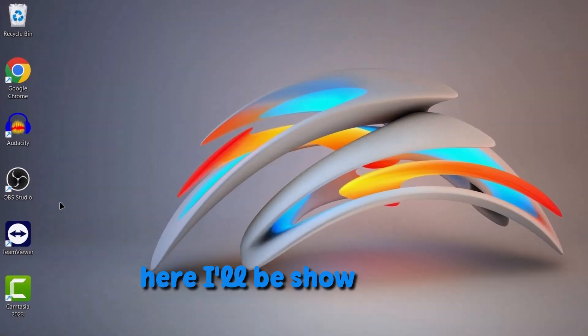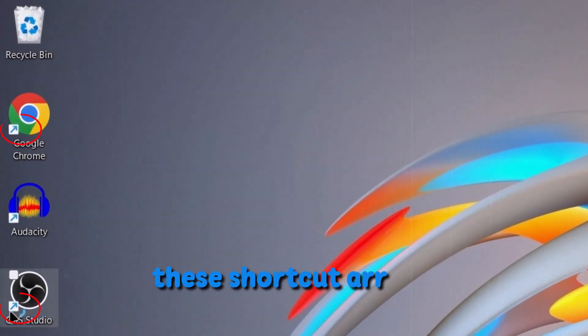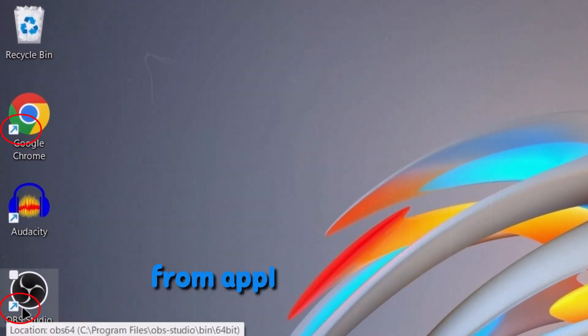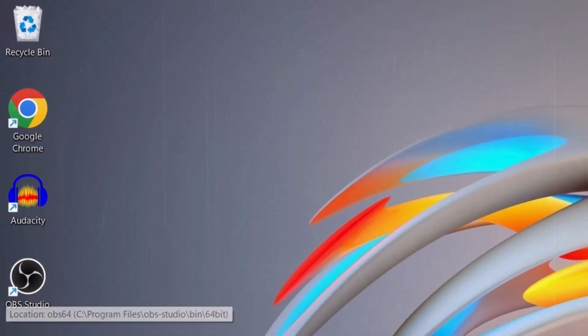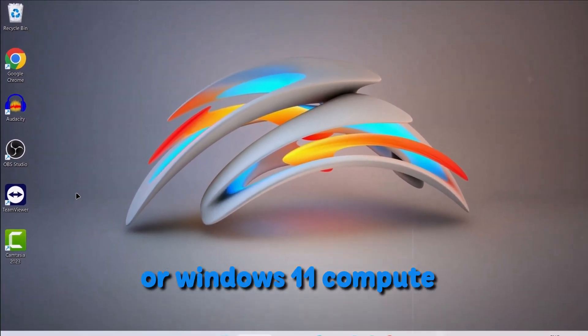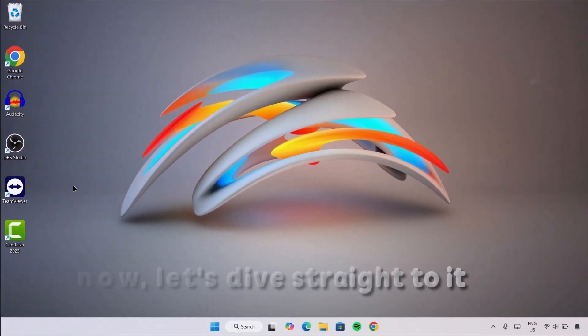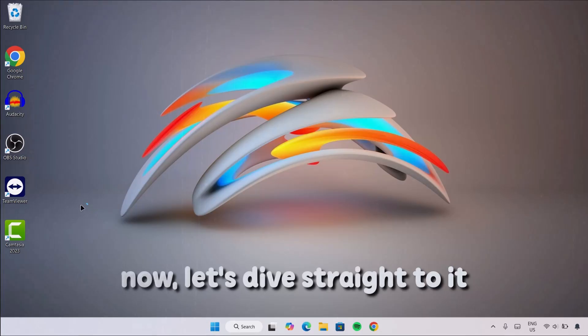Good day everyone. Here I'll be showing you how to remove the shortcut arrows from application icons on Windows 10 or Windows 11 computer. Now let's dive straight to it.